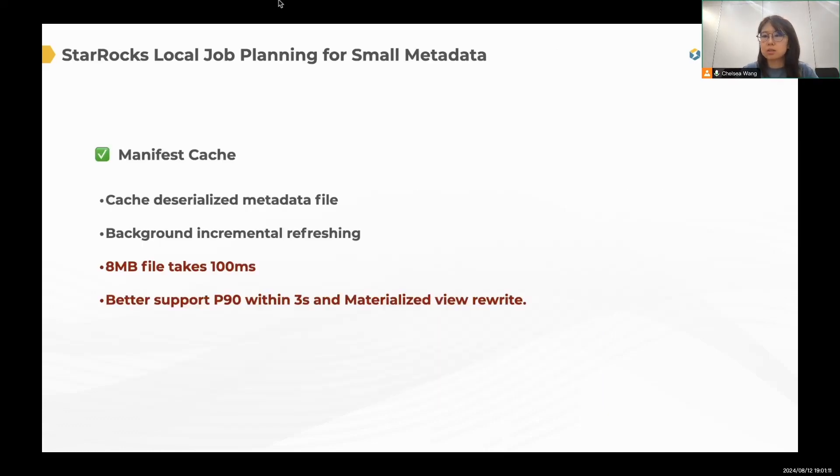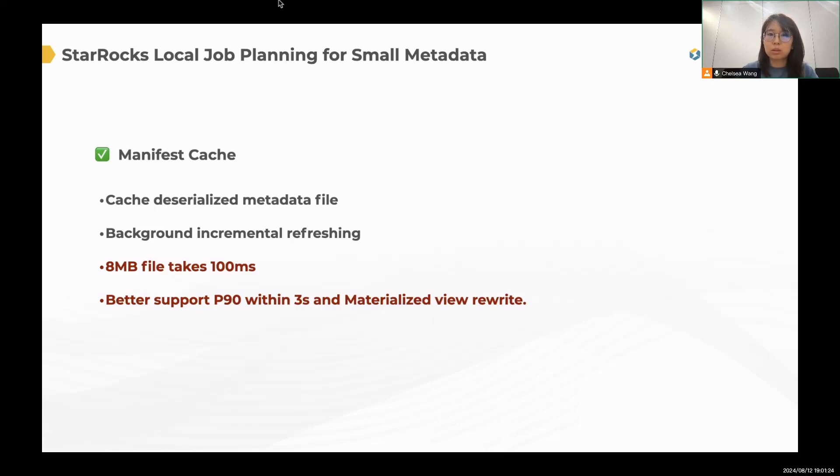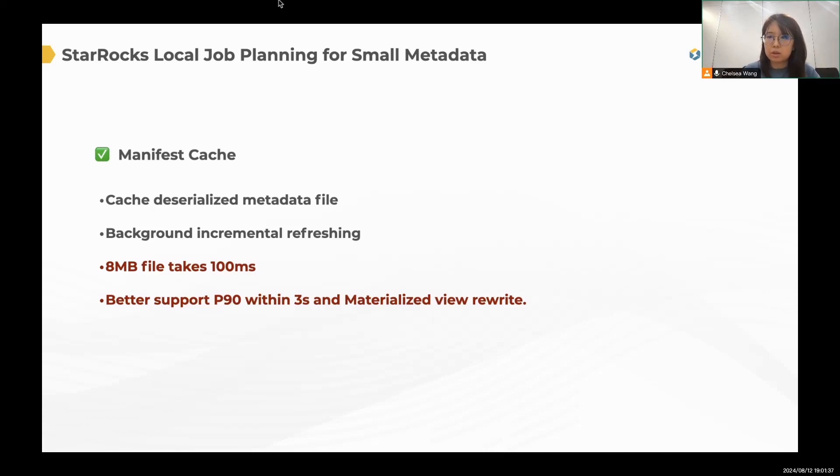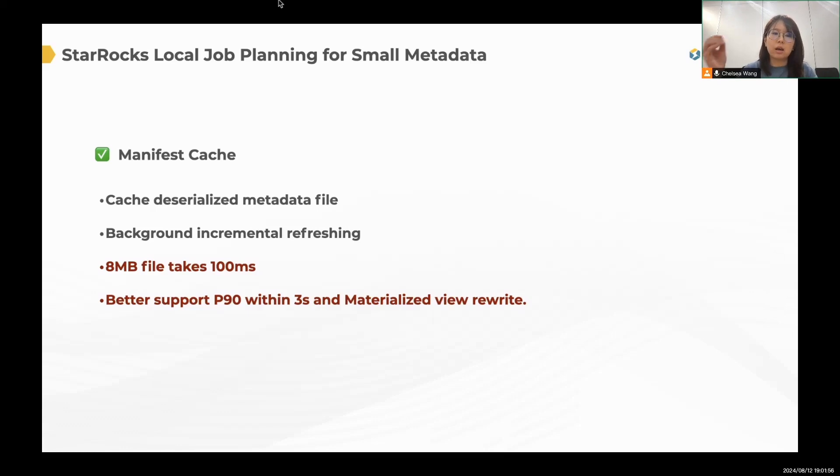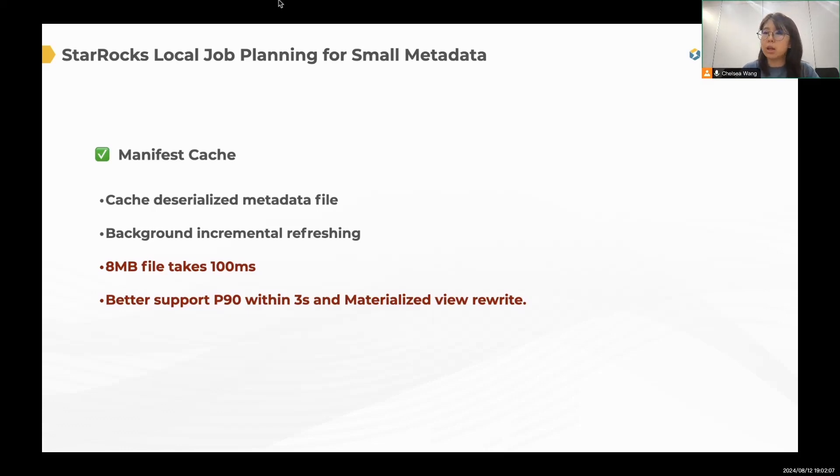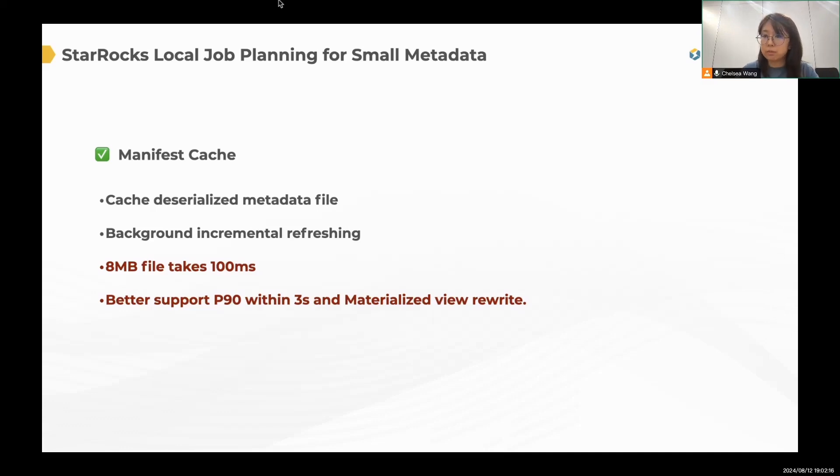We just discussed how we can improve in big metadata, right? But when the metadata is small, the distributed way won't be that efficient. And sometimes the local plan is good enough, but can we do better? So there is another optimization. If the bottleneck is decompress and decoding, why don't we just cache the deserialized metadata file? This is another optimization in version 3.3, and we do have some background incremental refreshing strategy to make the cache data to be updated. So before, we mentioned that an eight megabyte file takes one second to process during the job planning. And after this manifest cache, if the cache is hit, it only takes 100 milliseconds.